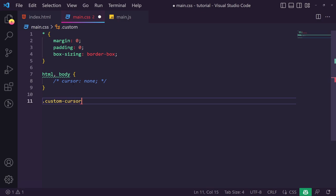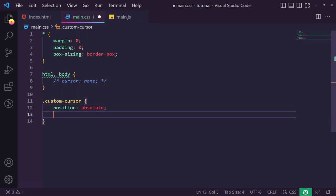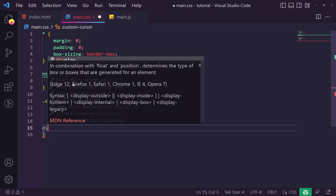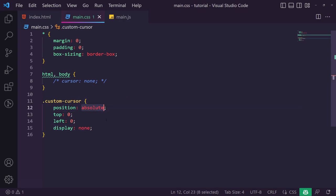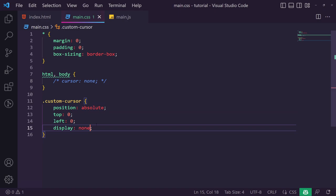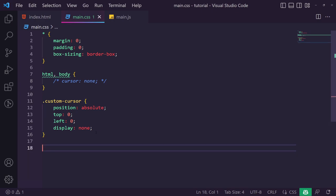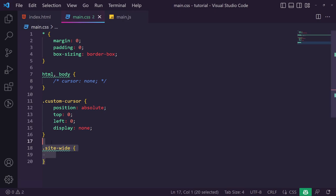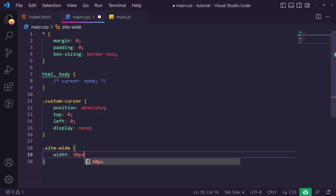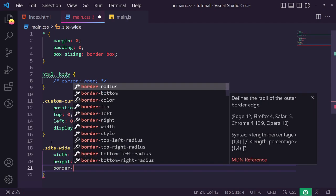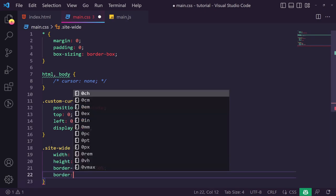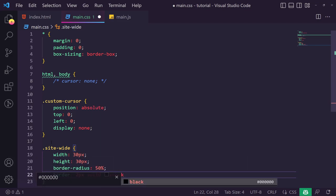Now let's style our custom cursor. We give it a position of absolute, top of zero, left of zero, and display of none. It needs to be absolutely positioned so transforms can move it freely without affecting the page layout. We can set a z-index if we need it on top of other elements. For the site-wide cursor specifically, we set a width of 30px, height of 30px, border-radius of 50%, and a border of 2px solid black.